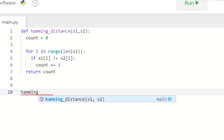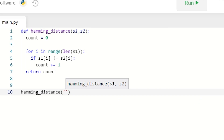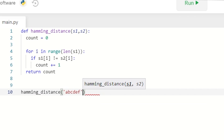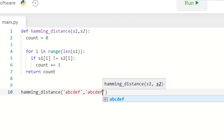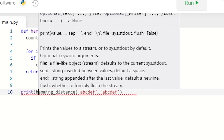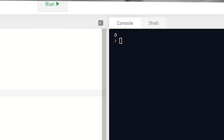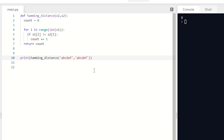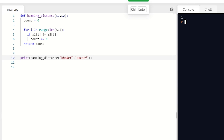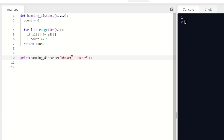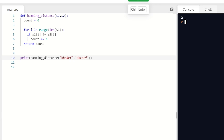Then we come out of the loop and return count — and that should give us the Hamming distance. Let's try it: hamming_distance('abcdef', 'abcdef') — we'll print that — and that gives zero because they're identical. If we change the start to 'bbcdef' the difference is one, and if we change it to 'bbbdef' the distance is two.